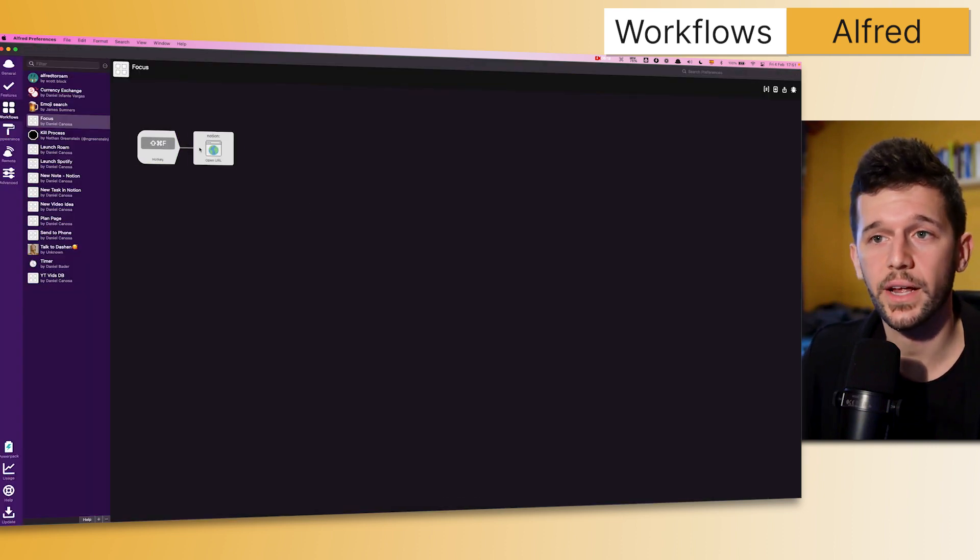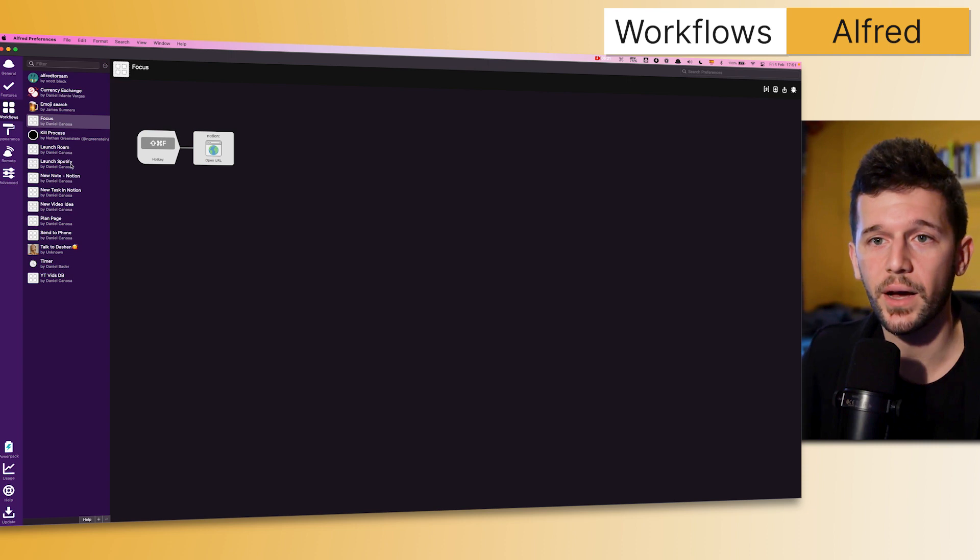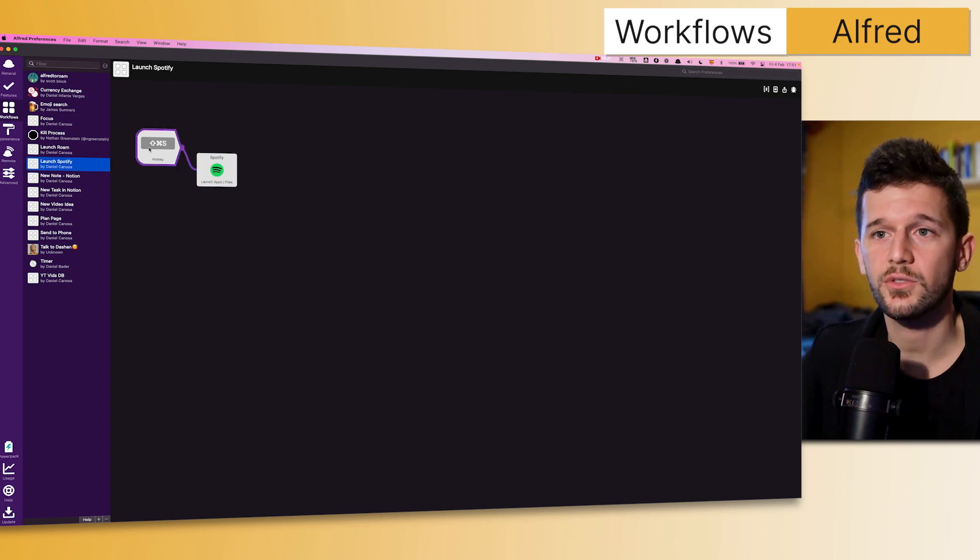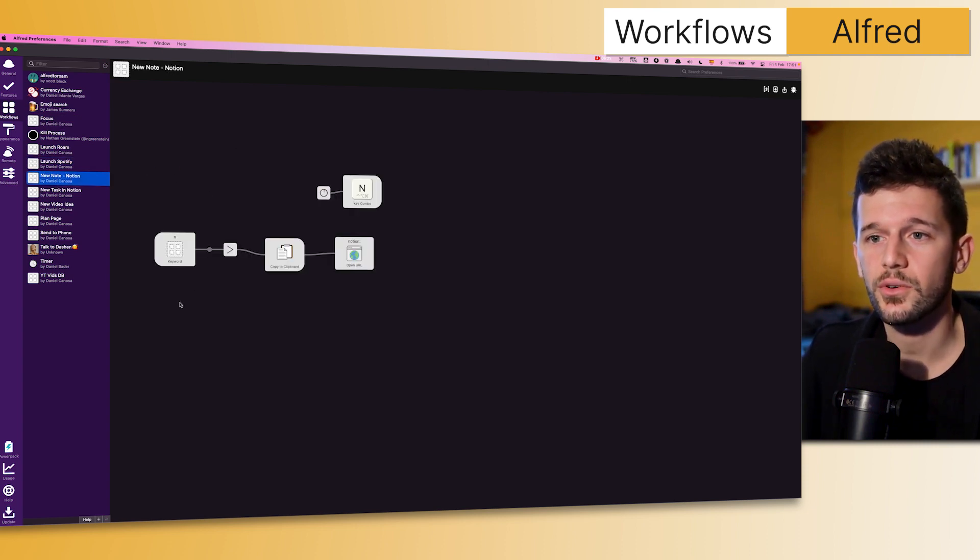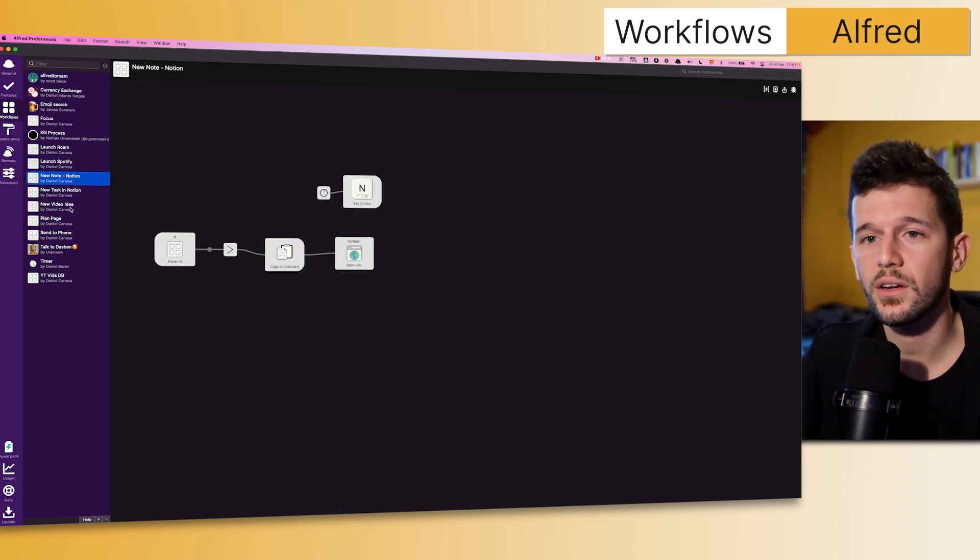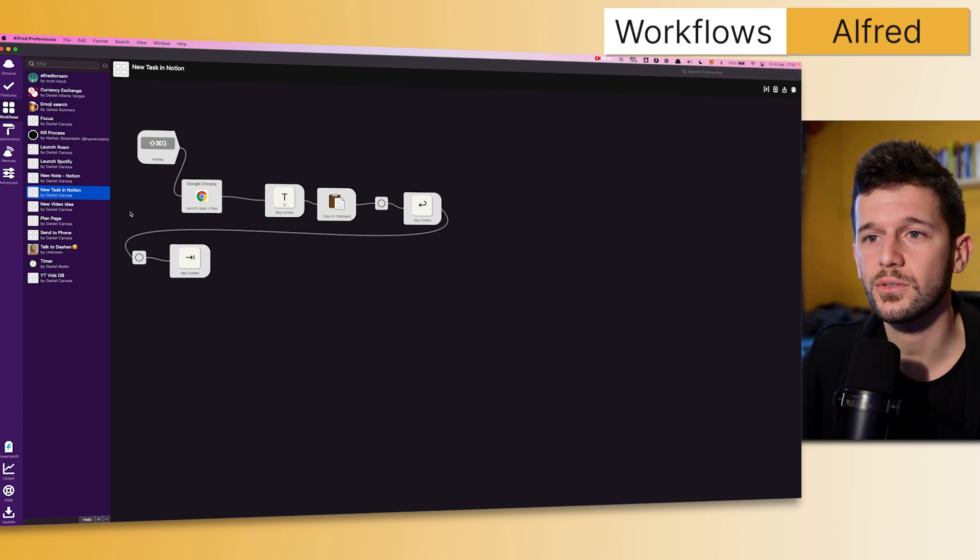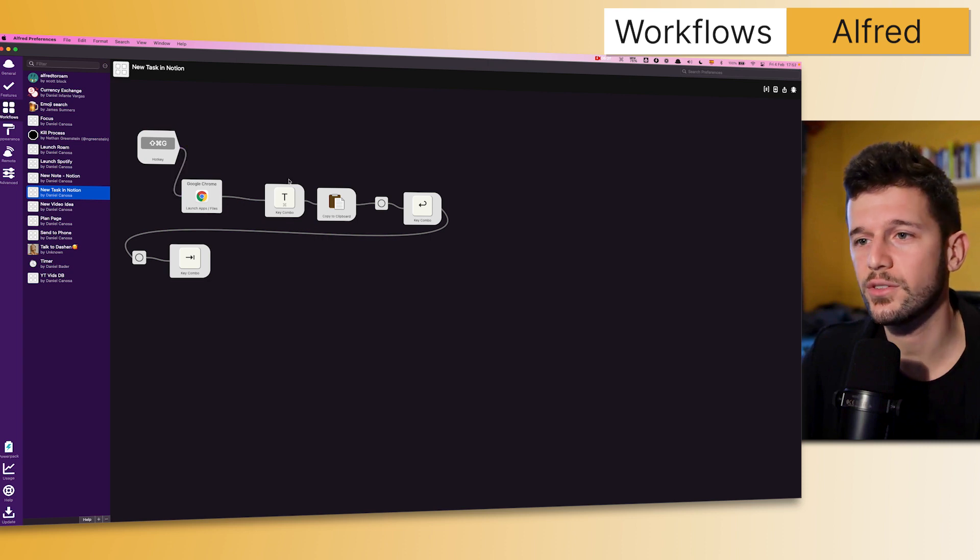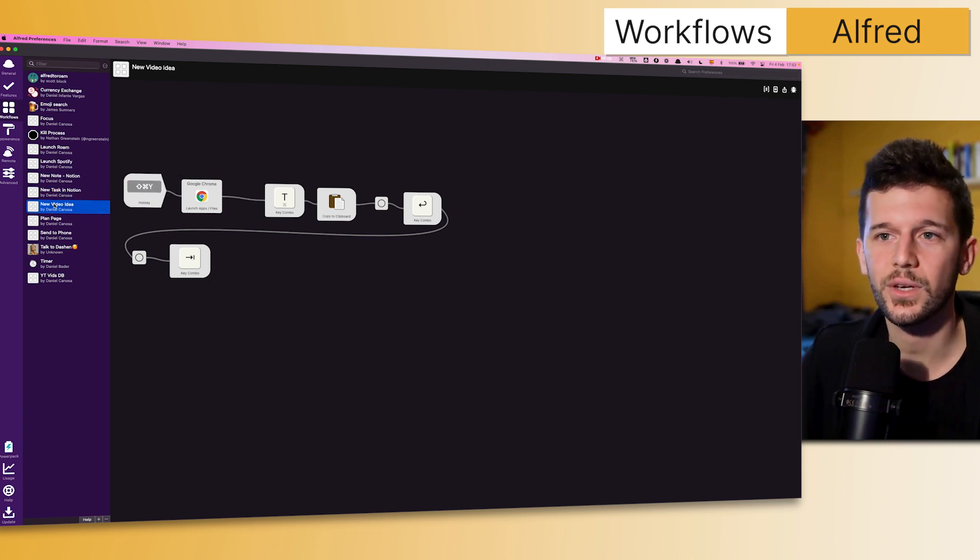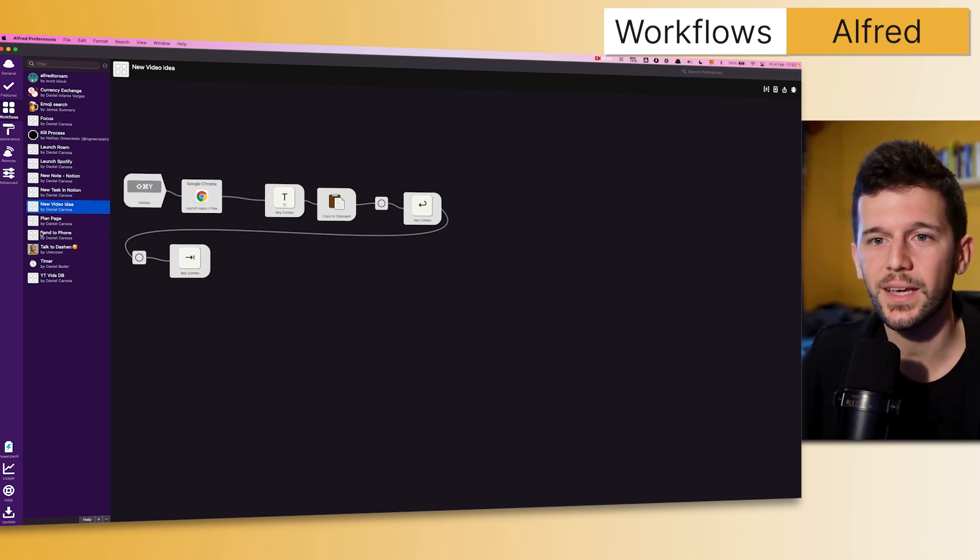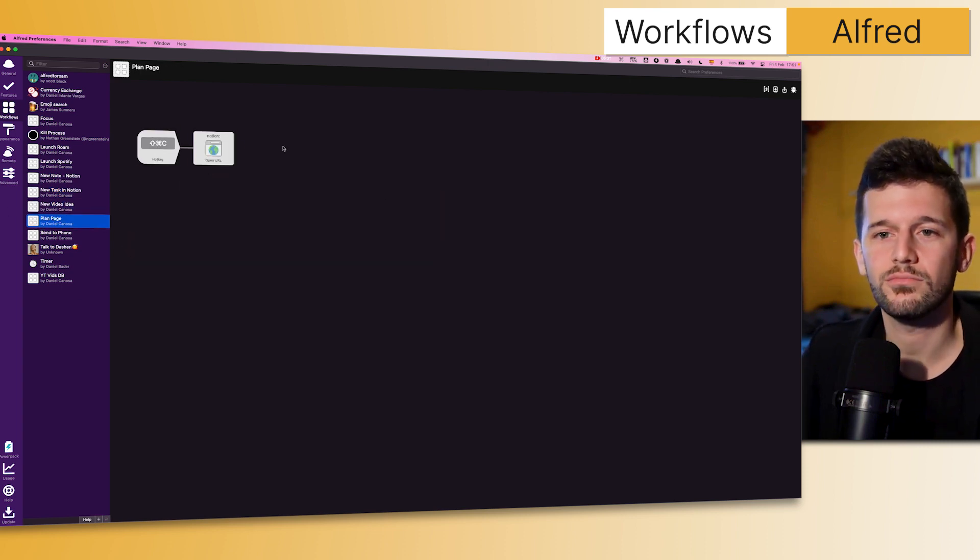Of course, you can expand this to open any app. I also have shortcuts to open Spotify, to create a new note in Notion, to create a new task in Notion, to input a new idea. You can get creative with this.